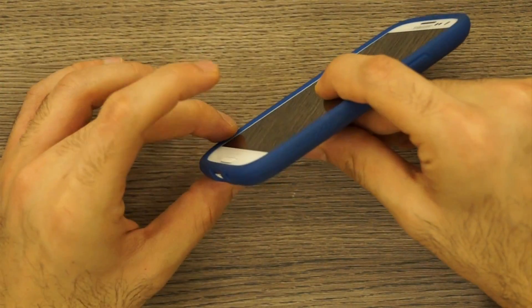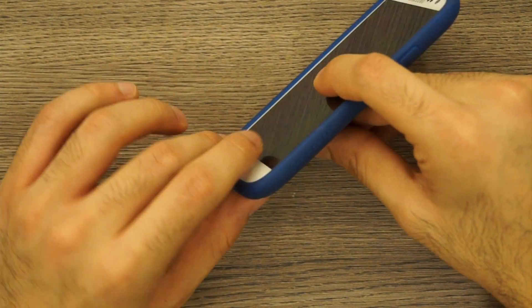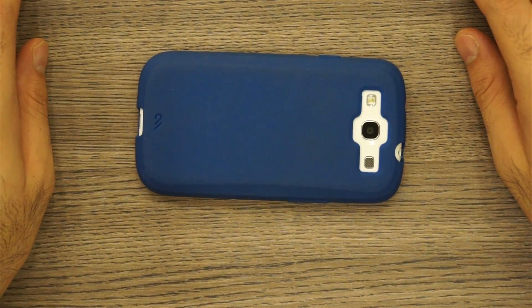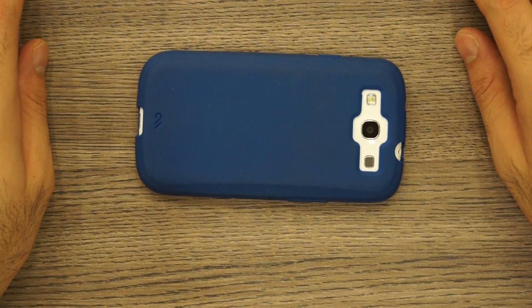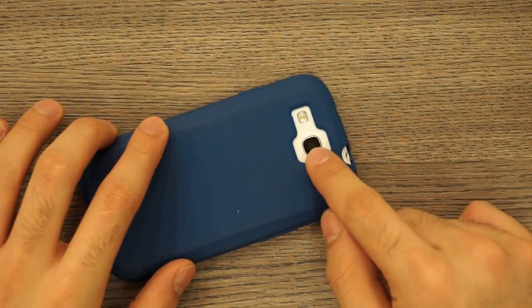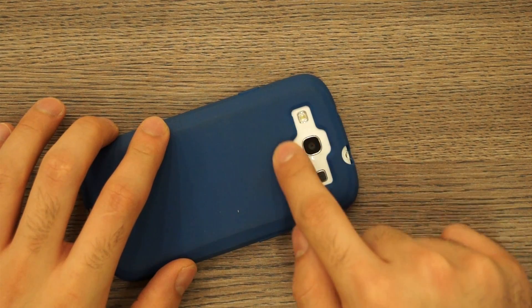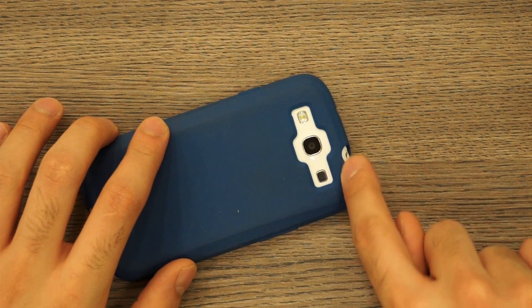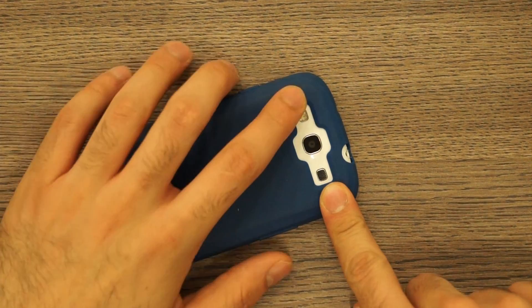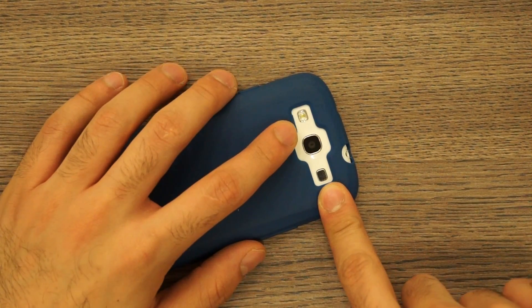On the front it does have a lip so it raises nicely above the front screen of the S3, so you can lay it down flat like I always do. You can see it has a precise cutout for the camera and the speakerphone.